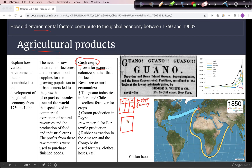In cash crop agriculture, the colonizer comes along and says: you're going to grow one crop only, that crop is going to be exported, and you'll get some money for it — and hopefully you'll be able to buy all the stuff you needed originally. We have several examples of cash crops. The first is guano, which is bird droppings. In Peru and Chile there were incredibly large stores of guano, which is an excellent fertilizer for crops used around the world, so there was a lot of money to be made in exporting it.